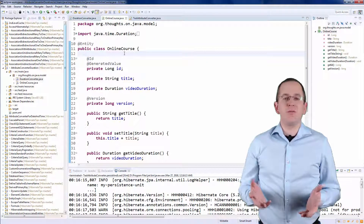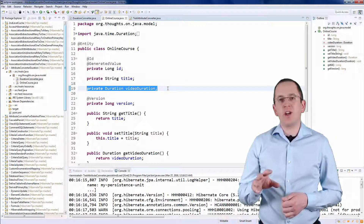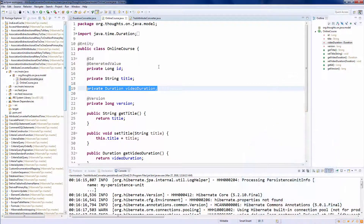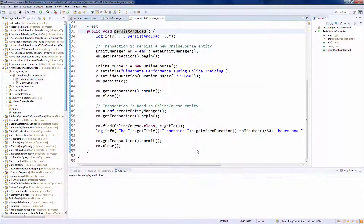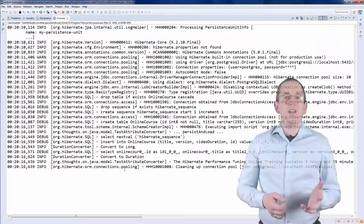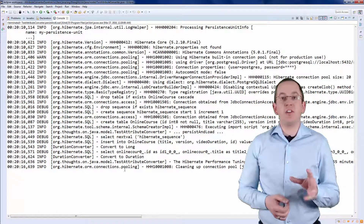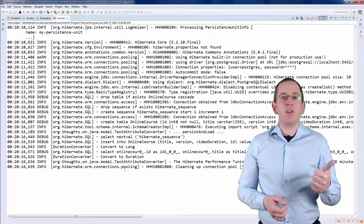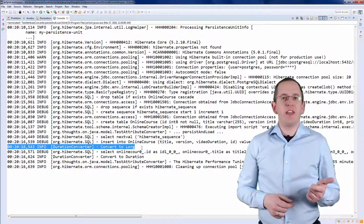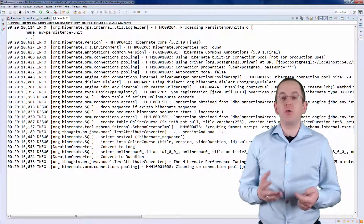That's all you need to do. You can now use an attribute of type Duration in your online course entity. Your persistence provider applies the Duration Converter automatically so that you don't need to adapt your entity mapping. As you can see in the log output, the Duration Converter gets called twice to map the VideoDuration attribute. When the entity gets persisted, the ConvertToDatabaseColumn method gets called to map the duration to a long object. And when the entity gets read from the database, the ConvertToEntityAttribute method gets called to map the long to a duration object.